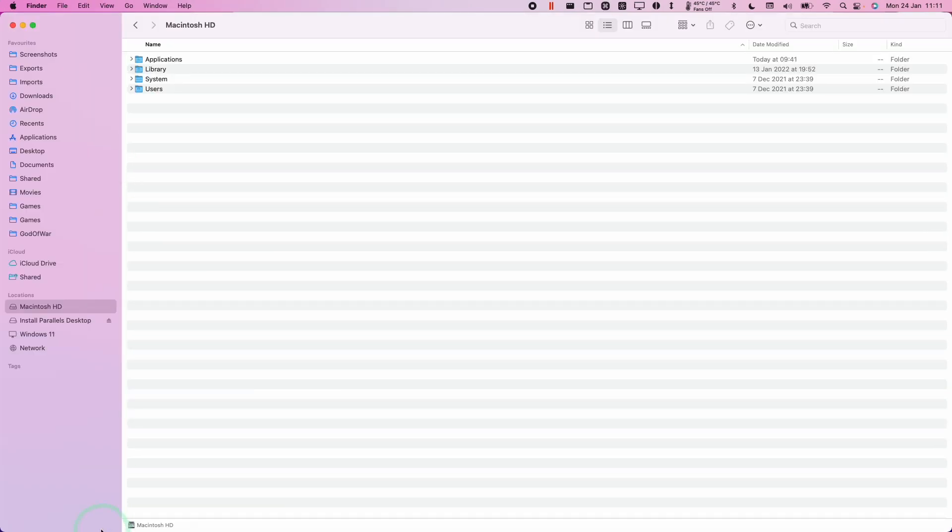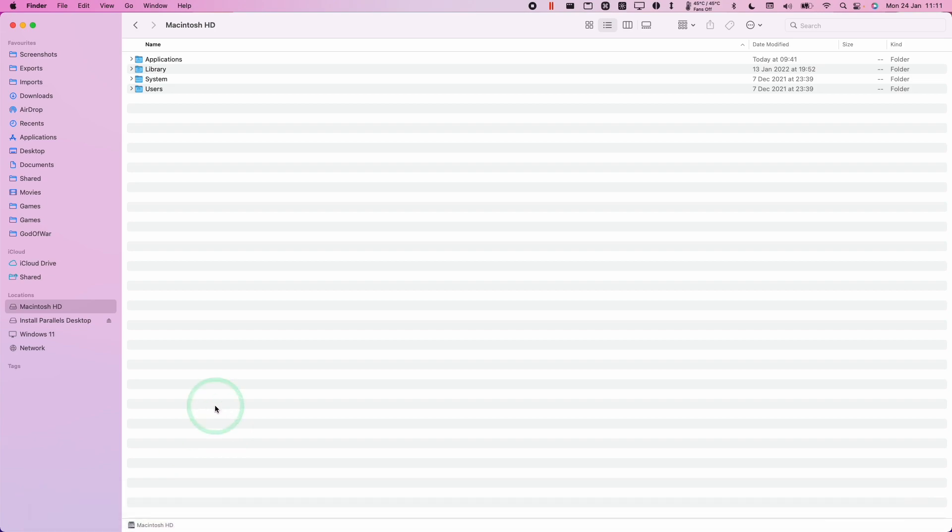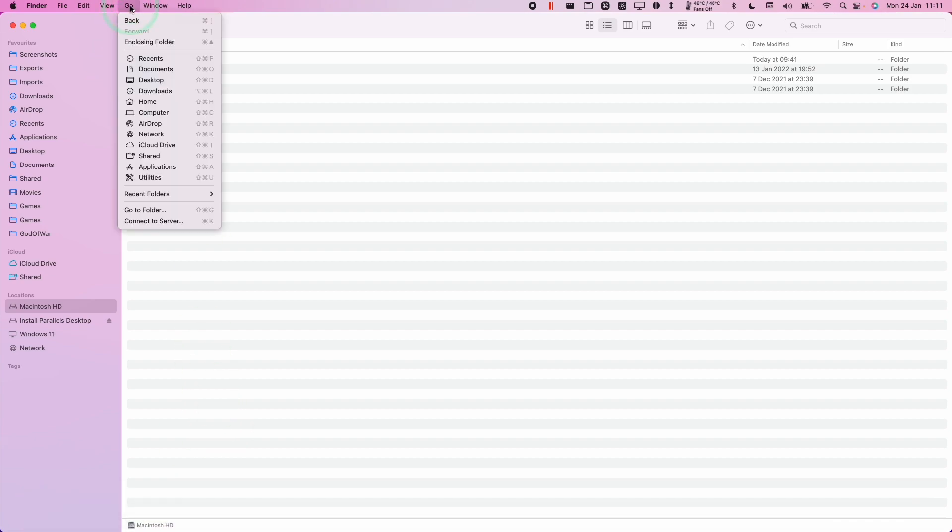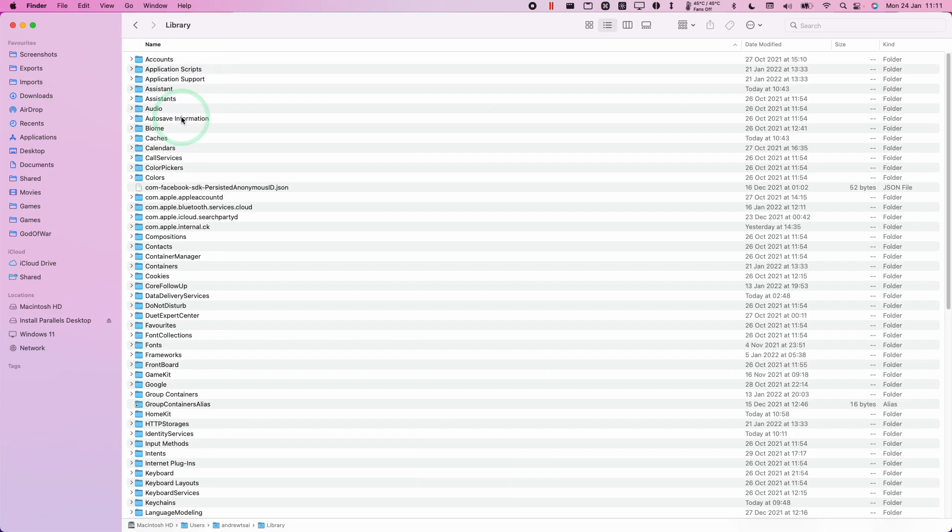So the way to access this is to go and open up Finder. And then what we need to do is press the Go button here. I'm going to press the Option key and that's going to reveal this Library button. So I'm going to click this now and this is going to reveal our hidden settings area on the Mac operating system.